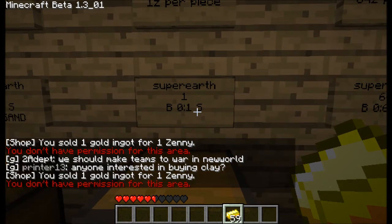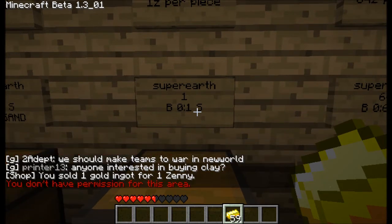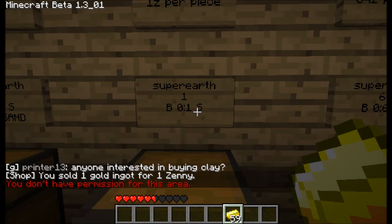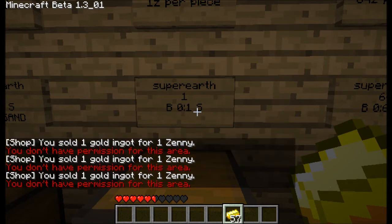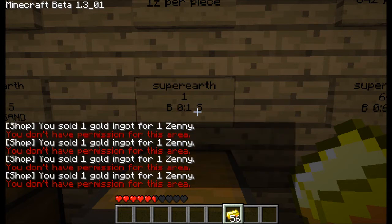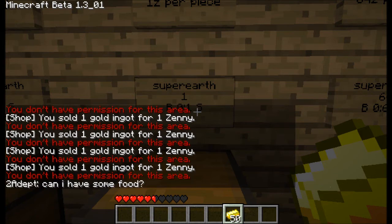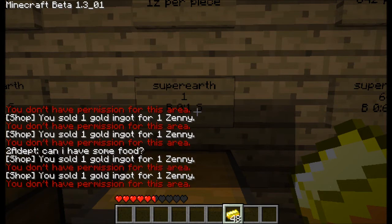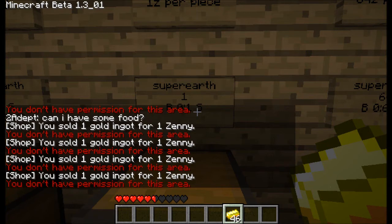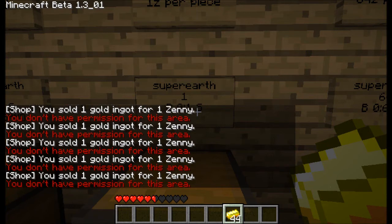I can do it again — you sold your Ignat for one Zenni. Keep doing it. Even though it says I don't have permission, it's just because I can't build here, but I can still use the shop. I can keep right clicking.